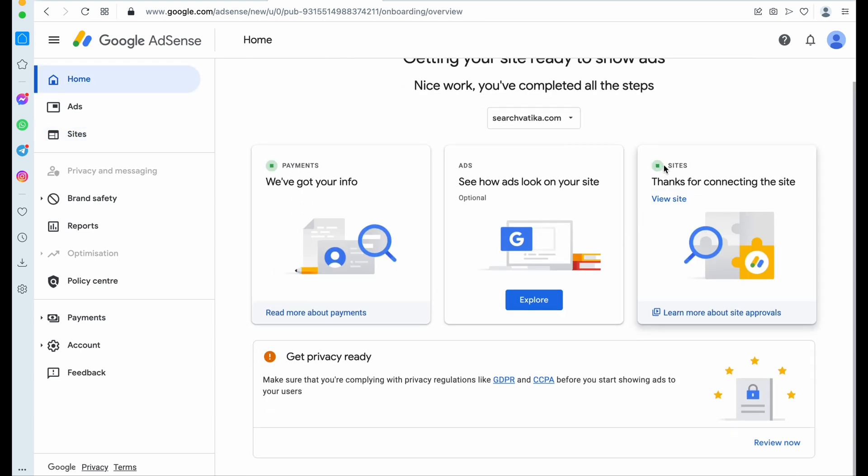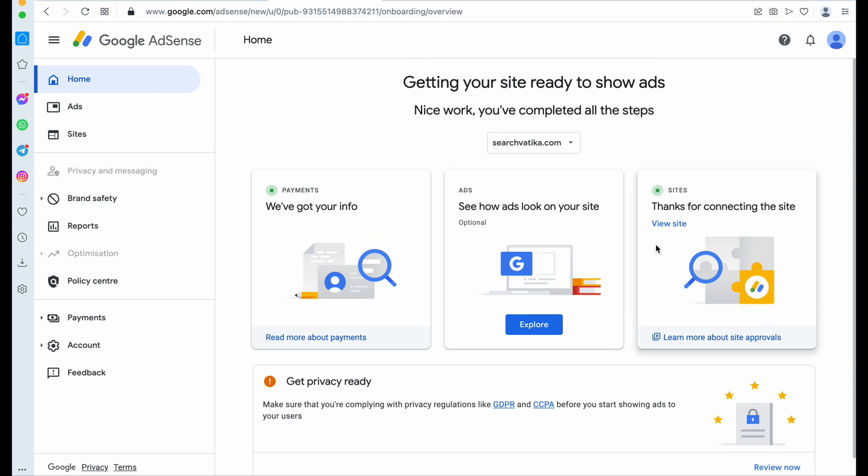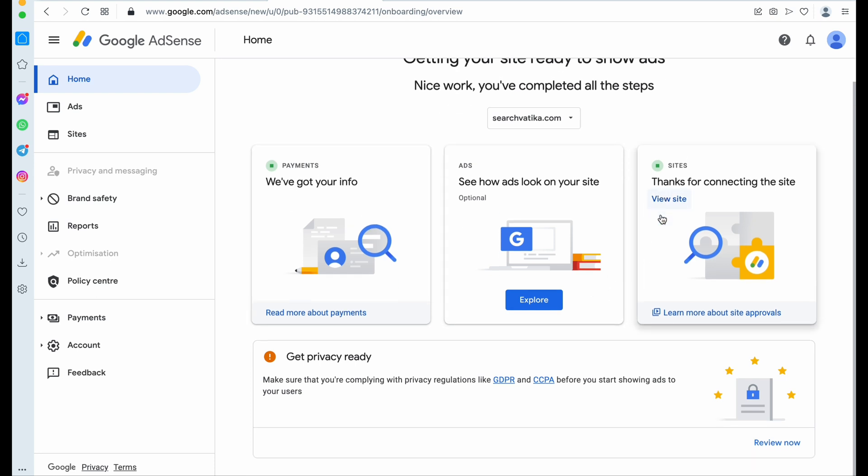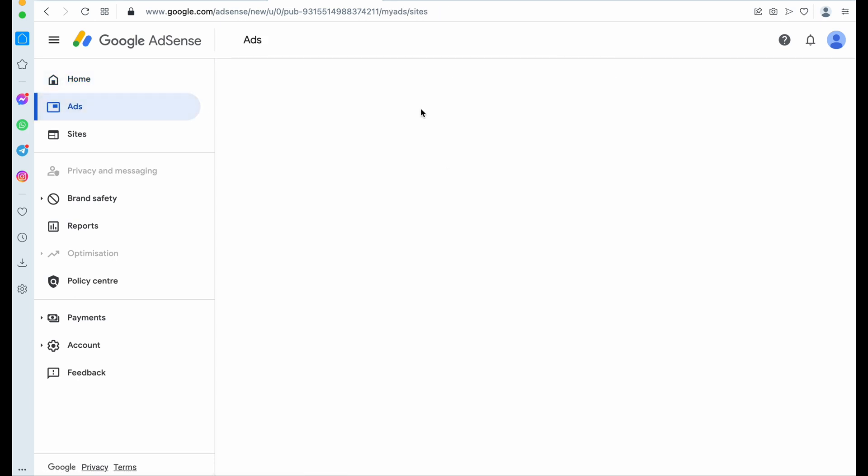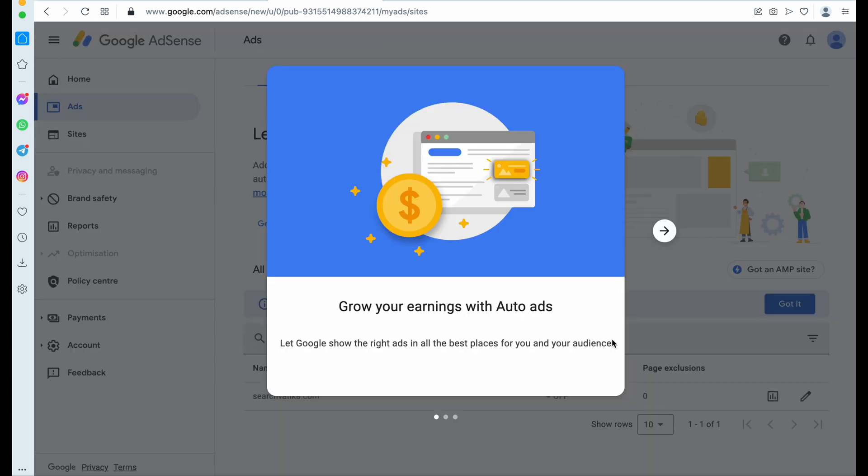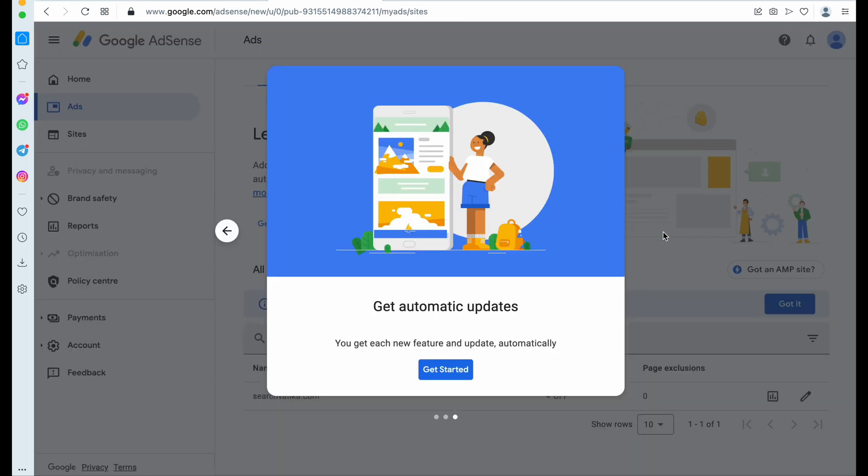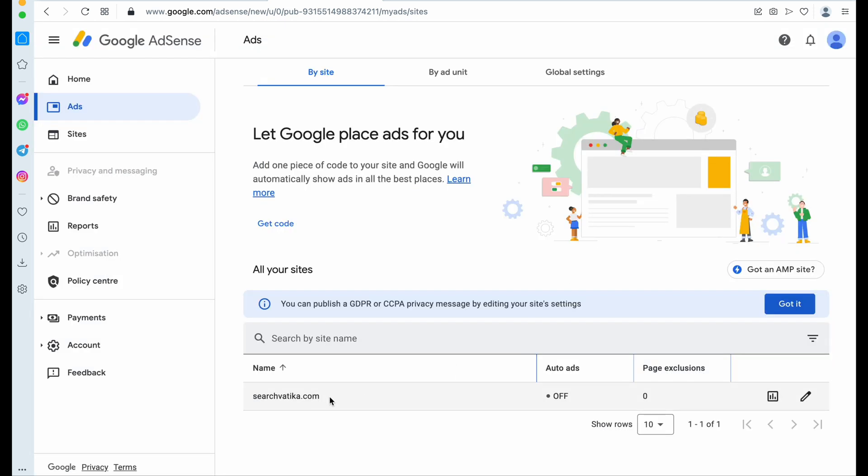So now Google will review your website. Now one more setting left. You need to click on your Ads tab. This is the Ads tab. Okay, okay, yes. Now here you can see that this site.